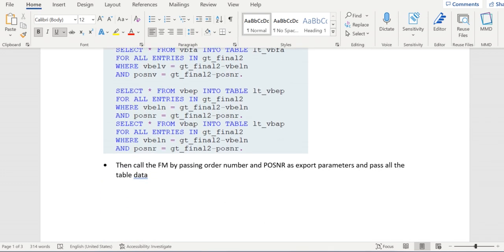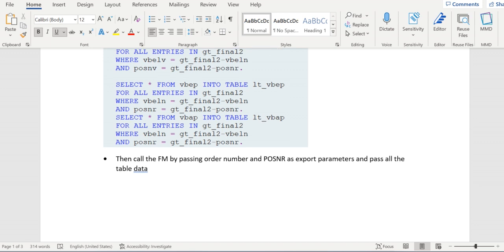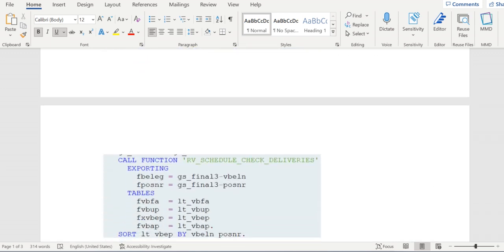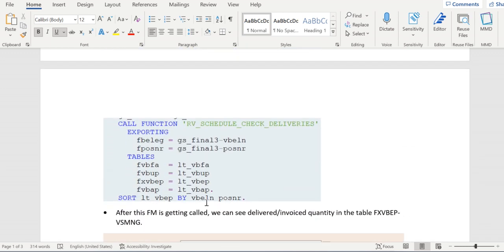Then we should call this FM by passing the order number and item number along with this table data. If you see here, we are passing order number, item number, and table data. After this FM is executed, we will see the delivered quantity in the field VSMNG in the structure.